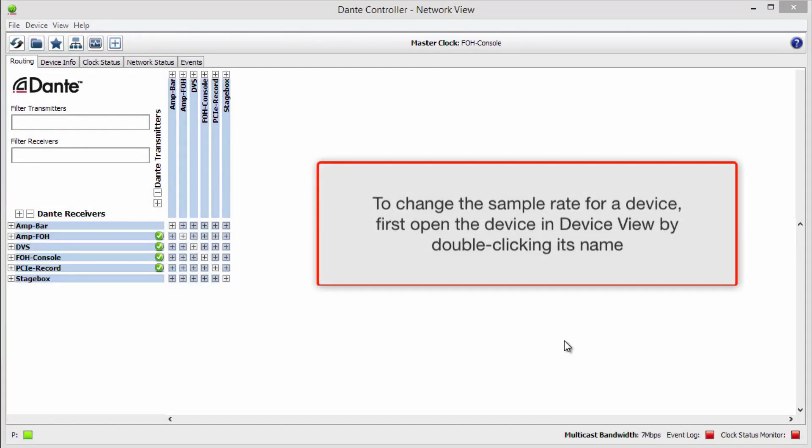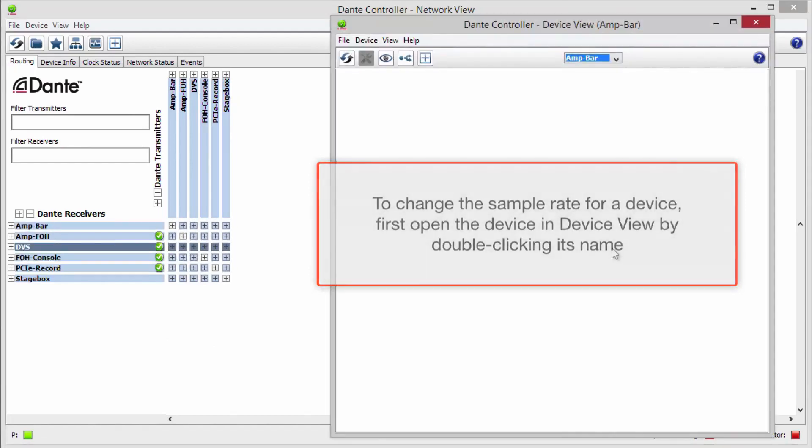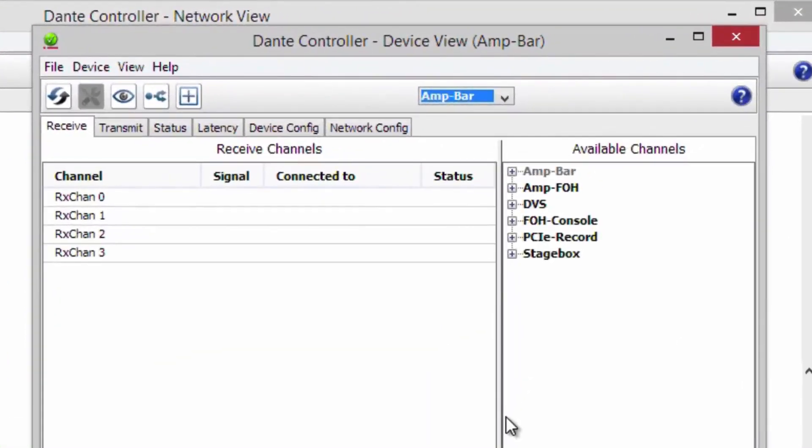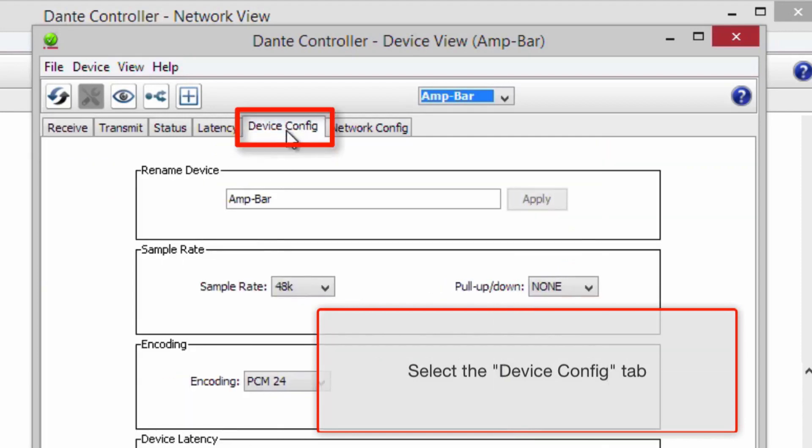To change the sample rate for a device, first open the device in Device View by double-clicking its name. Once there, select the Device Config tab.